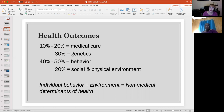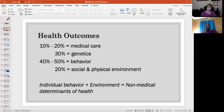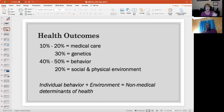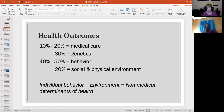30% comes from genetics — so thanks grandma and grandpa. I've got longevity in my family and I'm hoping not to break that streak. 40 to 50% is related to behavior — what exactly are people doing out there? And 20% — only 20%, but still 20% — comes from social and physical environment.